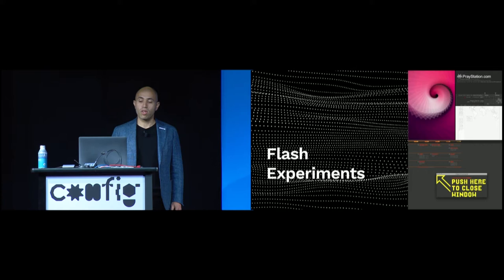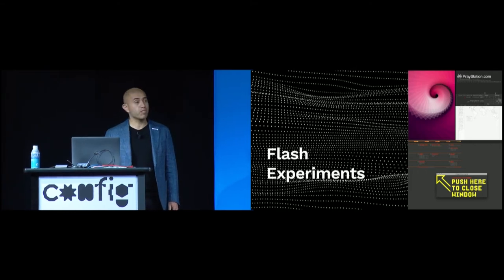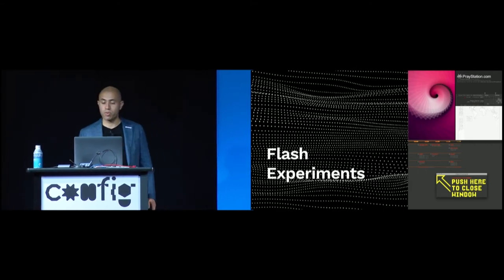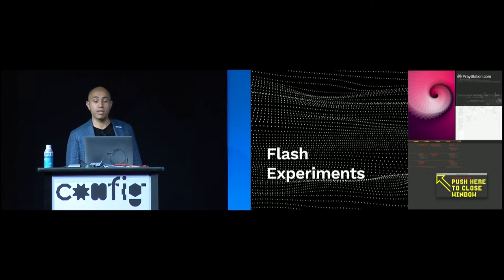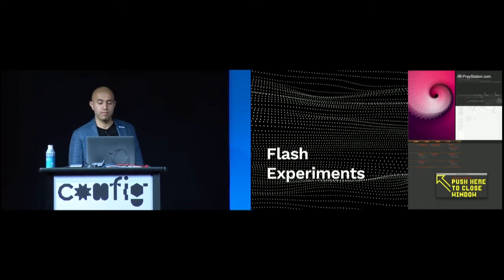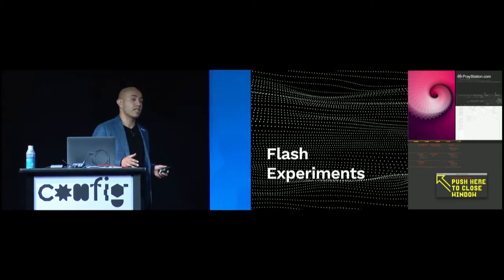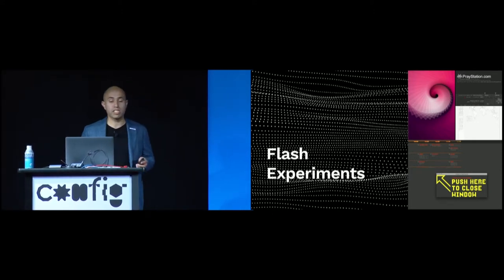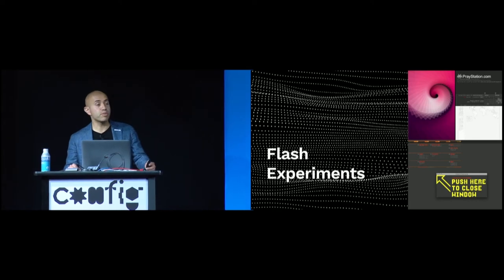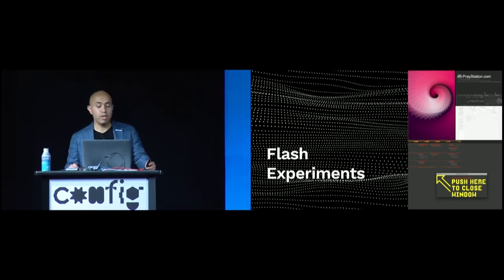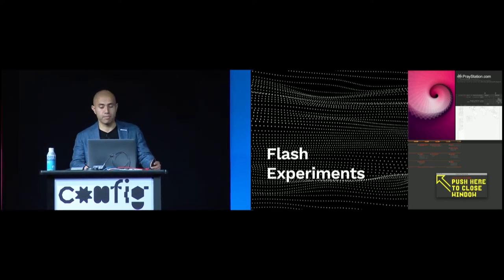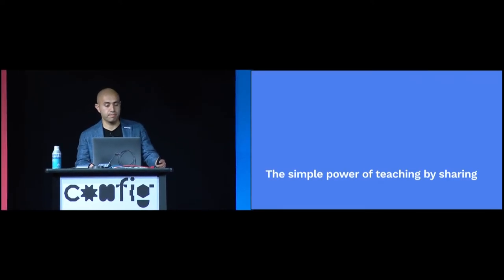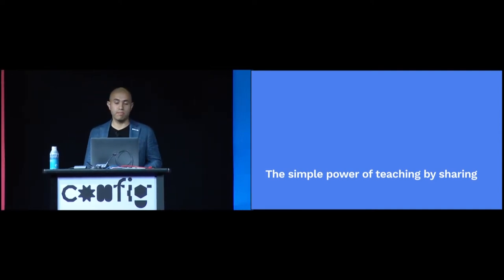All because Joshua Davis made it possible for people like me to resample his work, take what we love, and build on it. Rather than starting from scratch and building Flash projects from a blank canvas, I was able to tweak and remix Davis' work to make it my own. I didn't know it at the time, but Pre-Station was also my introduction to open source. It taught me firsthand the simple power of teaching by sharing.